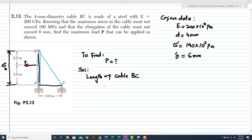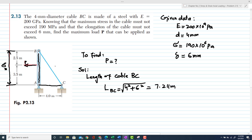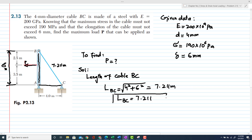The length of cable BC will be equal to, by using the Pythagorean theorem, the square root of 4 squared plus 6 squared, which gives 7.211 meters. So L_BC is equal to 7.211 meters.